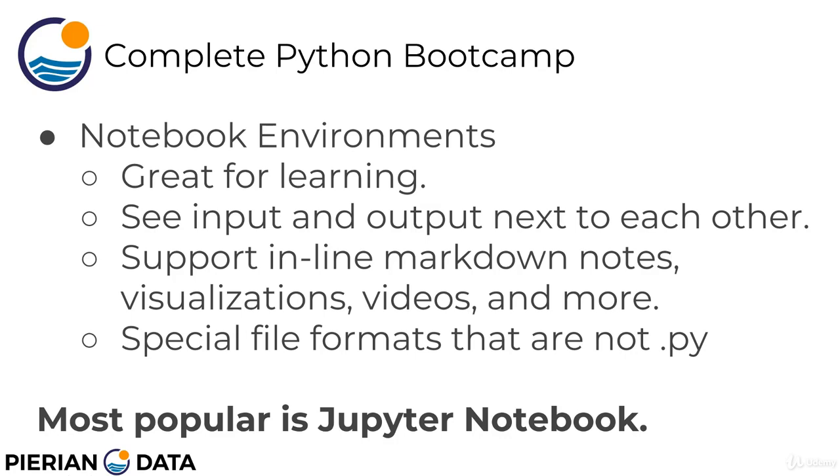And they also support things like visualizations, images, videos, and a lot more. And because they support all these extra things, they actually have their own special file format that are not a .py script. And because of that, typically if you see a .py script on your computer, you can double click on it and some sort of text editor will automatically open the .py script. Because notebooks are able to support all this extra stuff, they have their own notebook format.